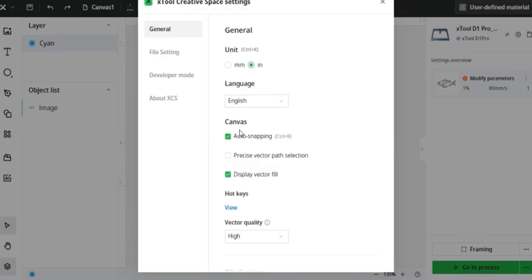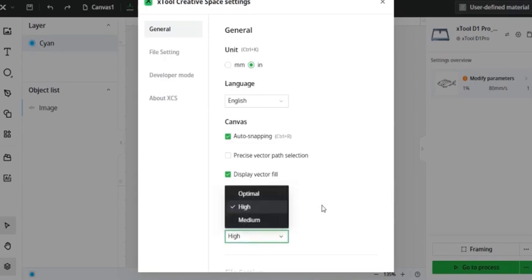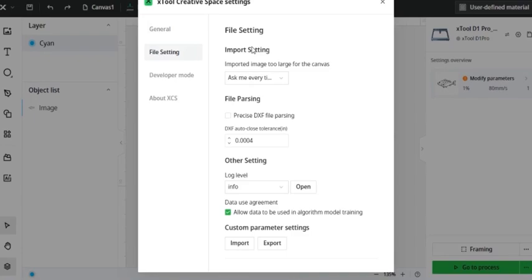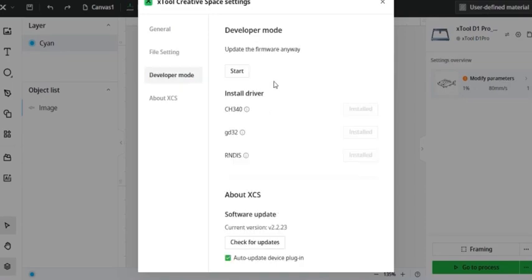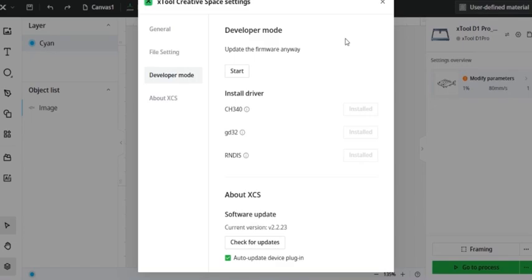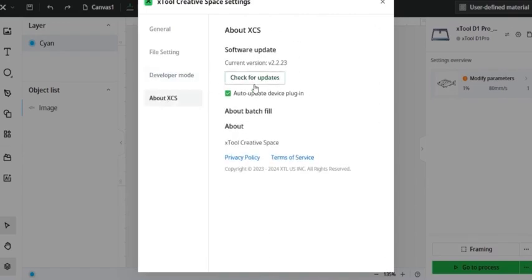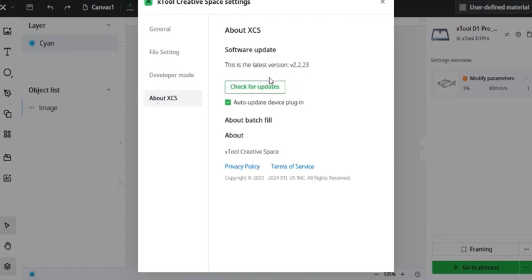I can use a precise vector path, and I can display a vector fill. I can use hotkeys, that's something I don't usually use, and I can change the vector quality. Then I can come over and do some file settings. I normally don't mess with this very much, but it would just be something you would have to play around with if that's something you're interested in. I usually don't mess with the developer mode either. Since I've downloaded XTool Creative Space, I haven't had any problems with my software. So I want to keep it that way so I try not to mess with it too much. If you have any questions about anything like that, you can go on XTool Creative Space's website and find some great ideas on how to troubleshoot whatever problem you're having. Then down here at the bottom about XTool Creative Space, you can check for an update, and it's good to do every few weeks. As you can see, I'm up to date.